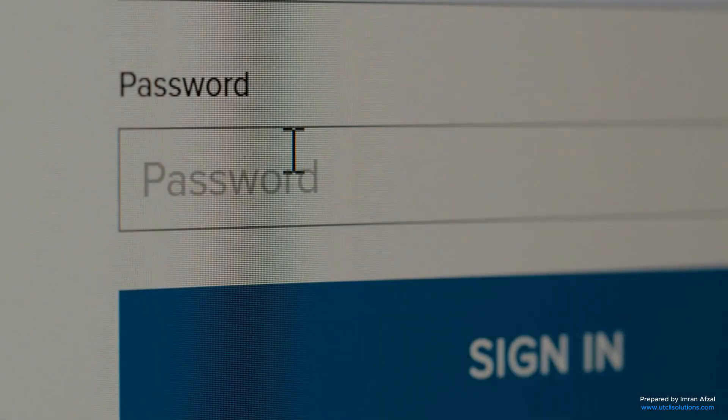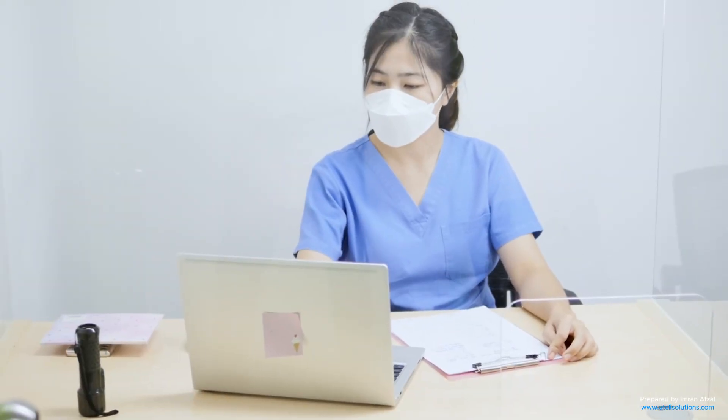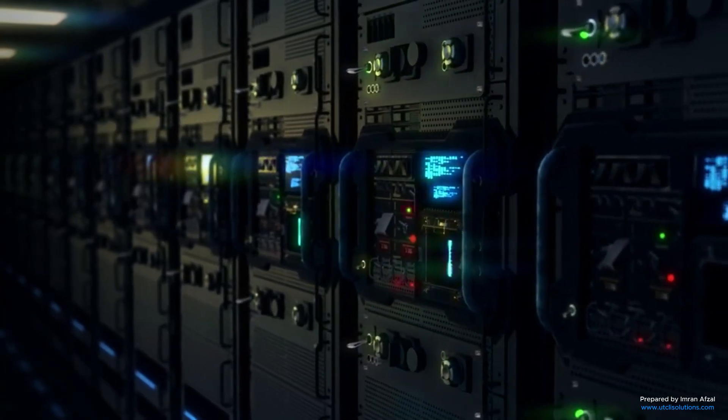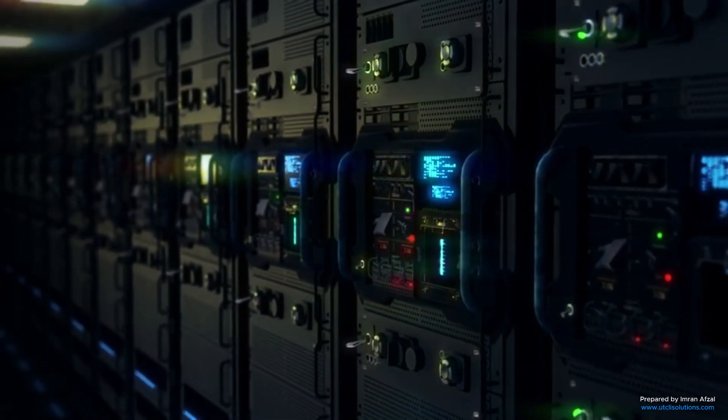Whether you're logging in at school, at the office, or even at a hospital, there's a good chance Active Directory is working behind the scenes, making everything simple and secure. If you enjoyed the lesson, please give it a like and share your thoughts in the comments. My team and I have worked so hard to make learning simple for you. Thanks for watching, and let's keep learning together.